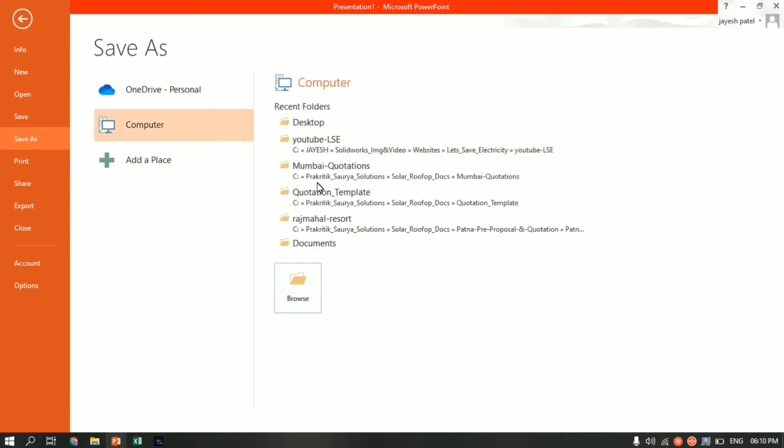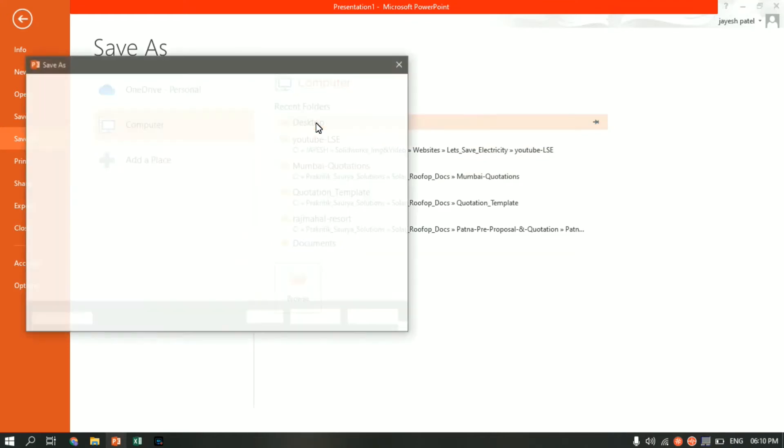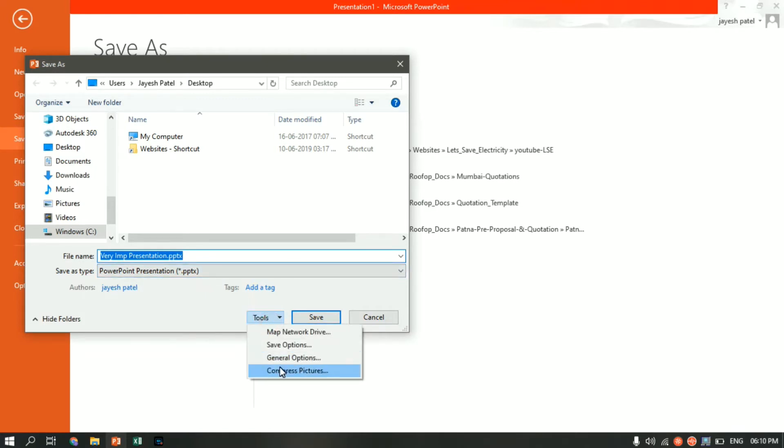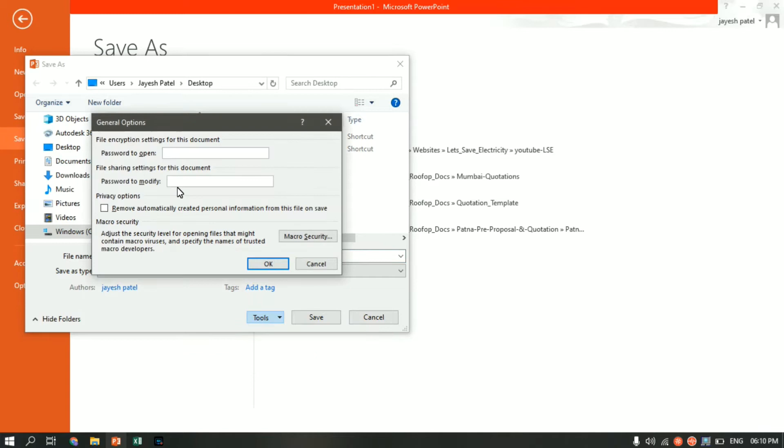In my case it is desktop. Give the file a name and select the save as type to PPT. Then click on Tools, and from Tools click on General Options.